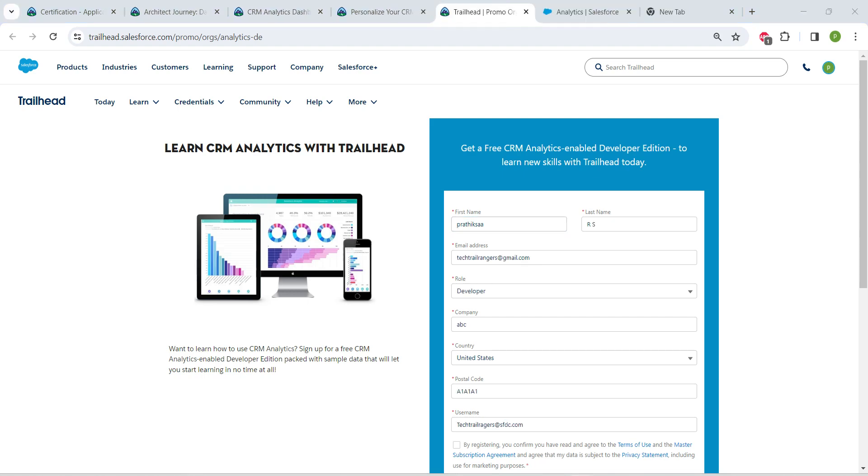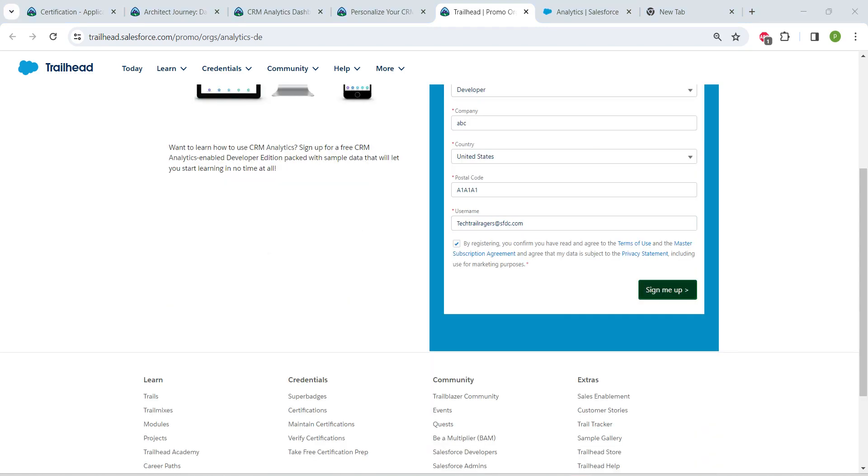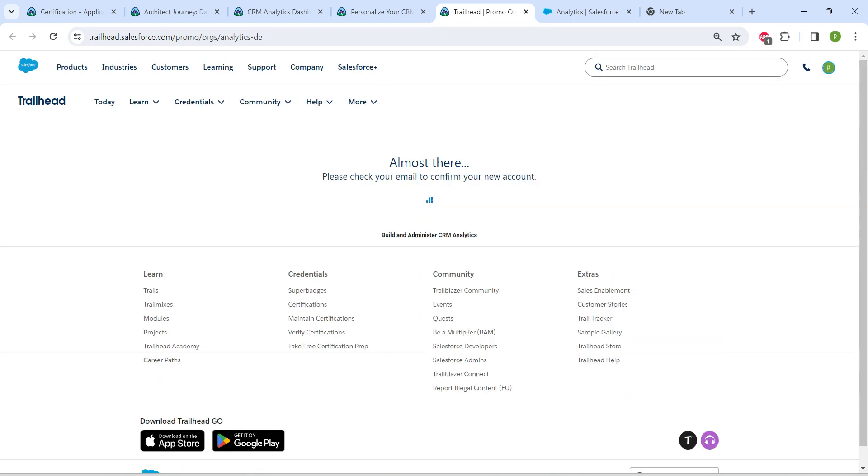Once you fill all of these details, make sure you're providing your active email ID here. Once it's done, click on the check button followed by Sign Me Up. You will receive a link in your registered email ID. It will take nearly two to three minutes.